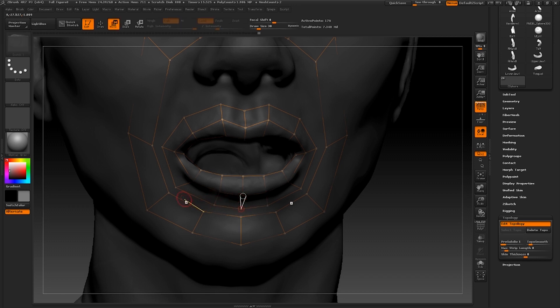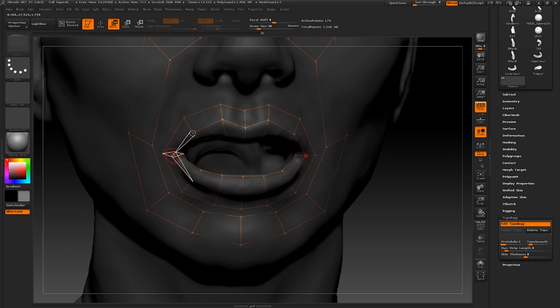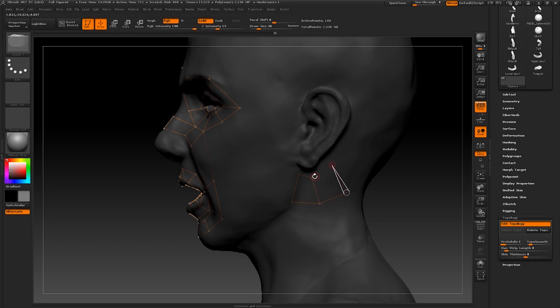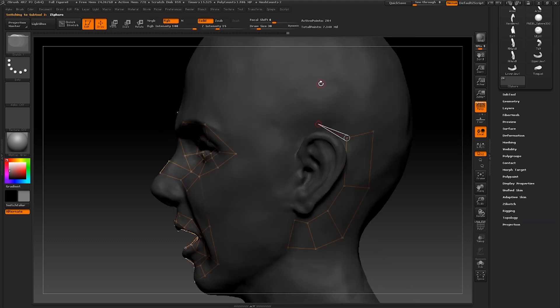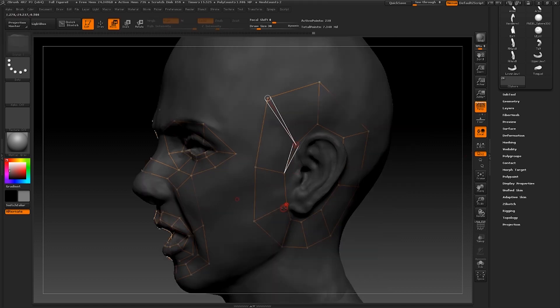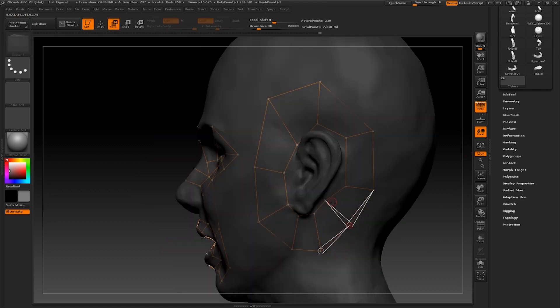We are now going to draw another loop around the ear. Remember what I told you about deselecting the previous points first. This loop will consist of our magic number of polygons, which is eight, four around the back and four at the front. We're going to move those points towards the base of the ear as much as we can.